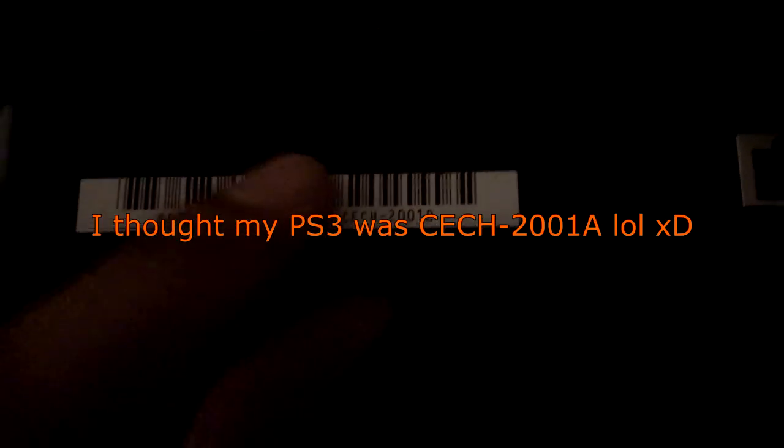You turn it around and look back here. You guys have this sticker right here. It says serial number. This has a serial number in this section right here starting with C-E-C-H. Ignore all this at the beginning.